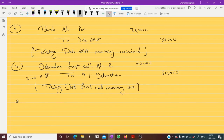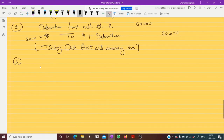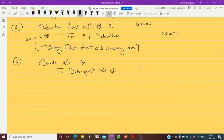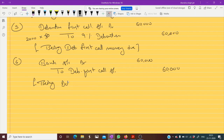There is no adjustment for first call, so money is received directly. Bank account debit to debenture first call account — 60,000 rupees, which was due, is now received completely. Being debenture first call money received.